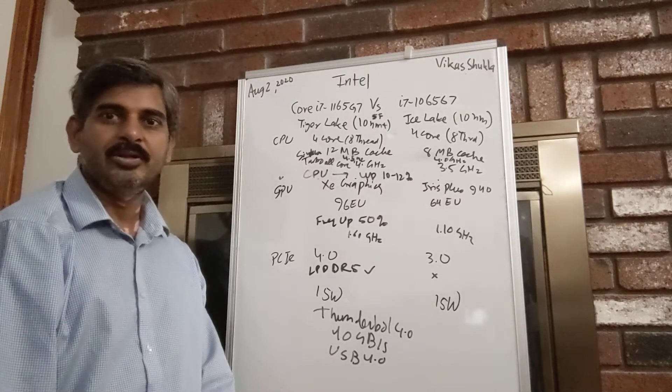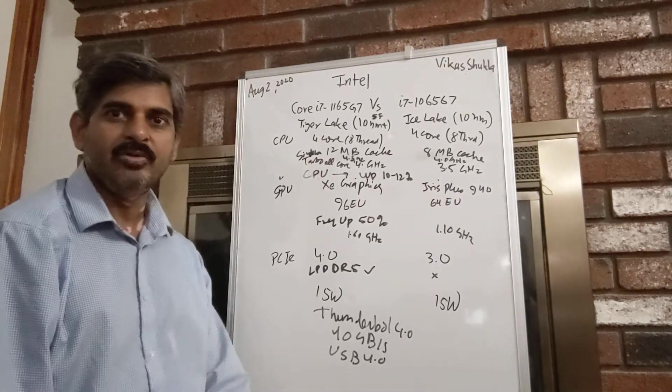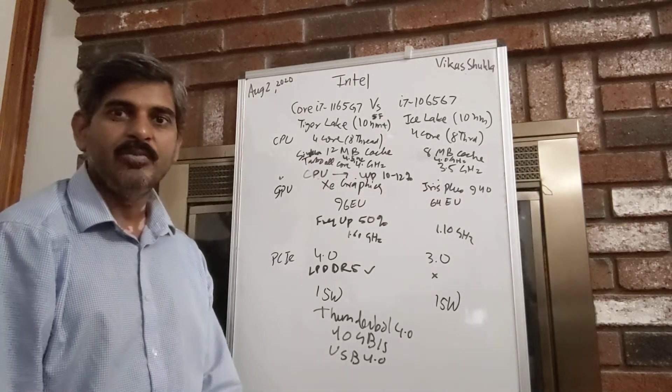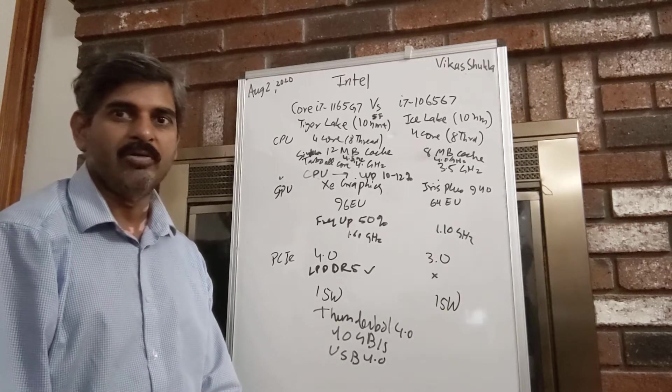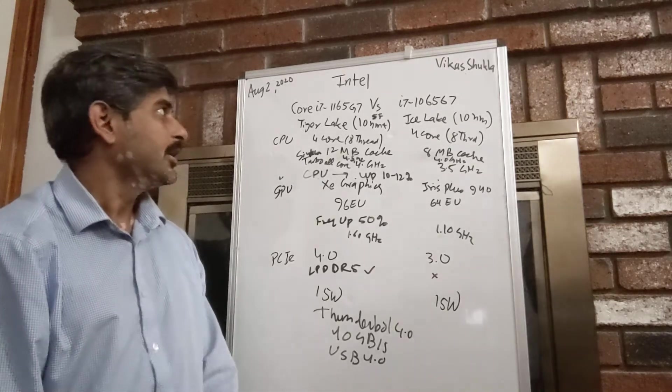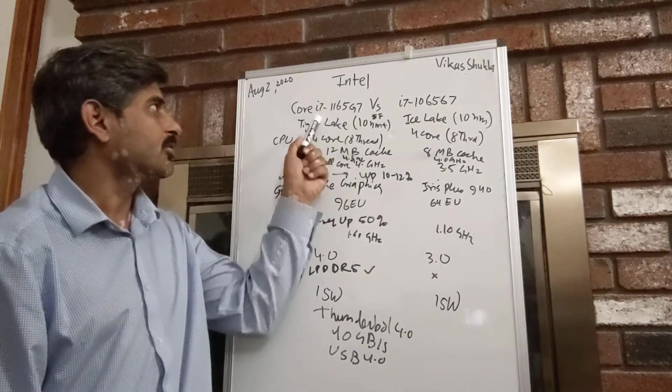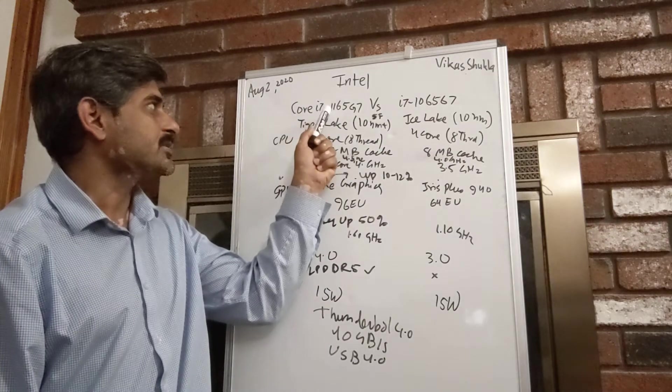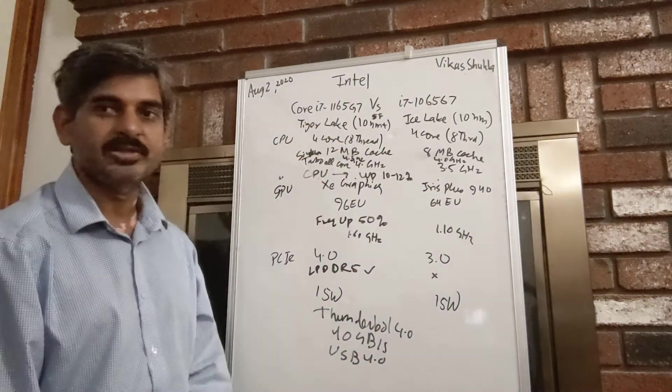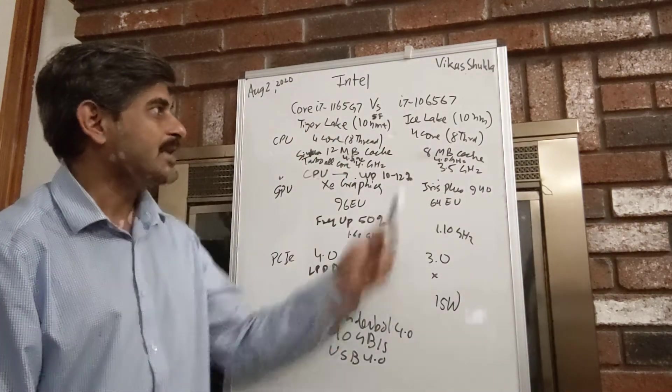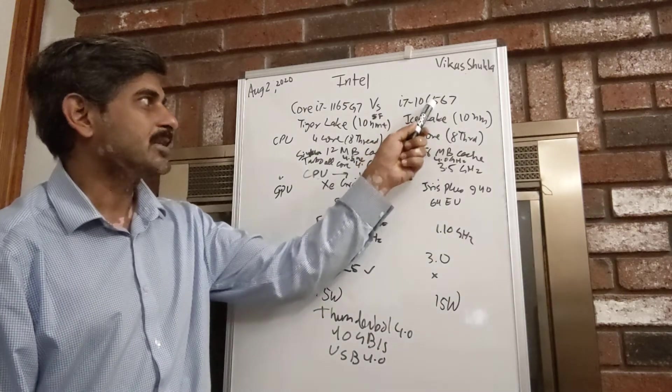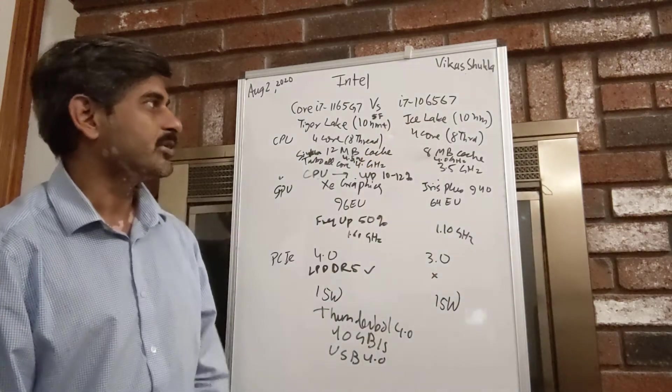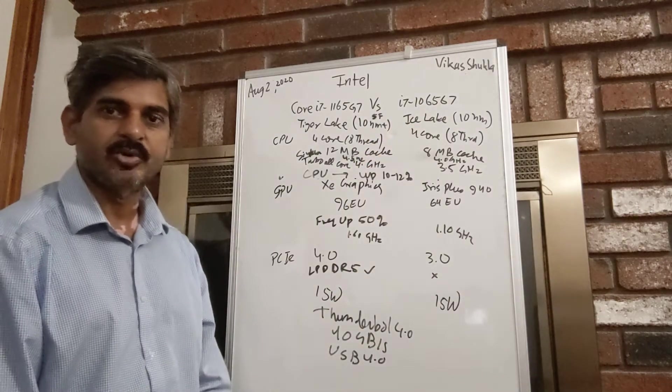In this video, I'm going to give you a very broad overview of Intel's Tiger Lake Core i7-1165G7 and the previous Ice Lake i7-1065G7 processors.